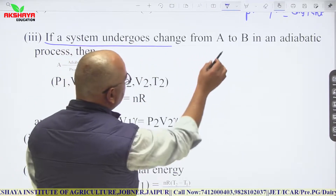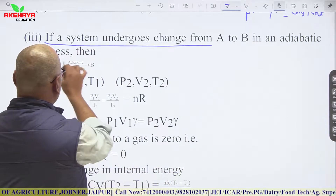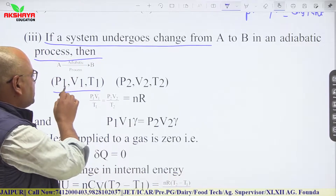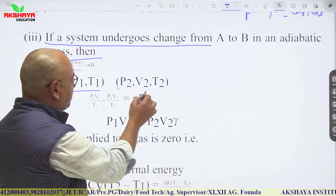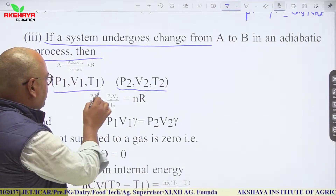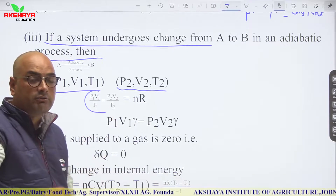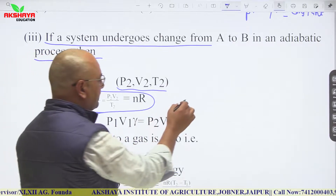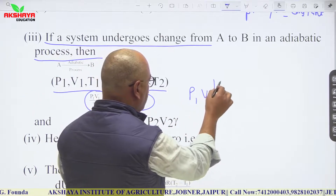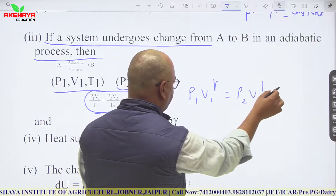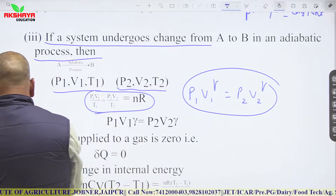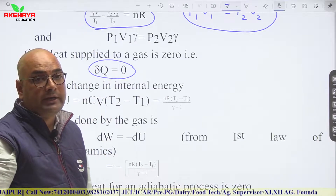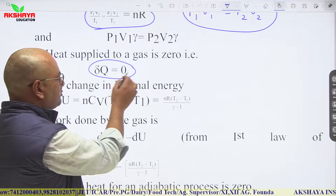If a system undergoes a change from state A to state B in an adiabatic process, with initial conditions P1, V1, T1 and final conditions P2, V2, T2, then P1V1/T1 = P2V2/T2 = nR, and also P1·V1^γ = P2·V2^γ.